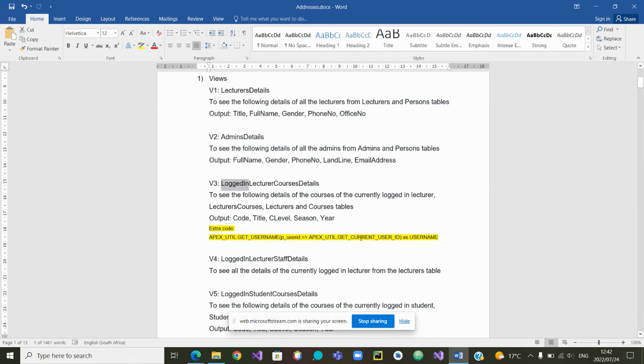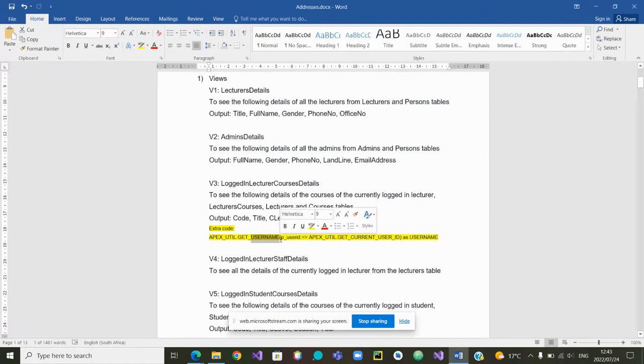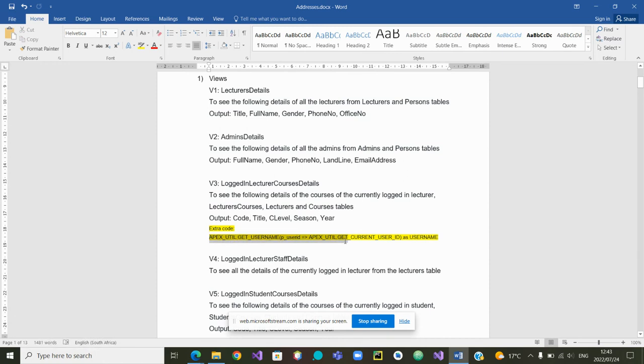In other words, what is the username of the user who is currently logged in? This is the bit of code that will allow us to get that information. This part of the code helps us to know the username of who is currently logged in.